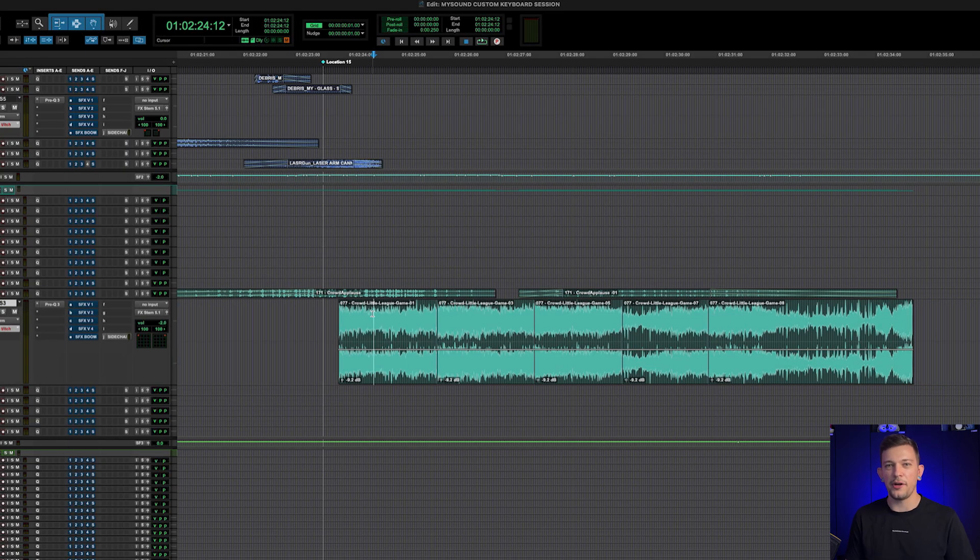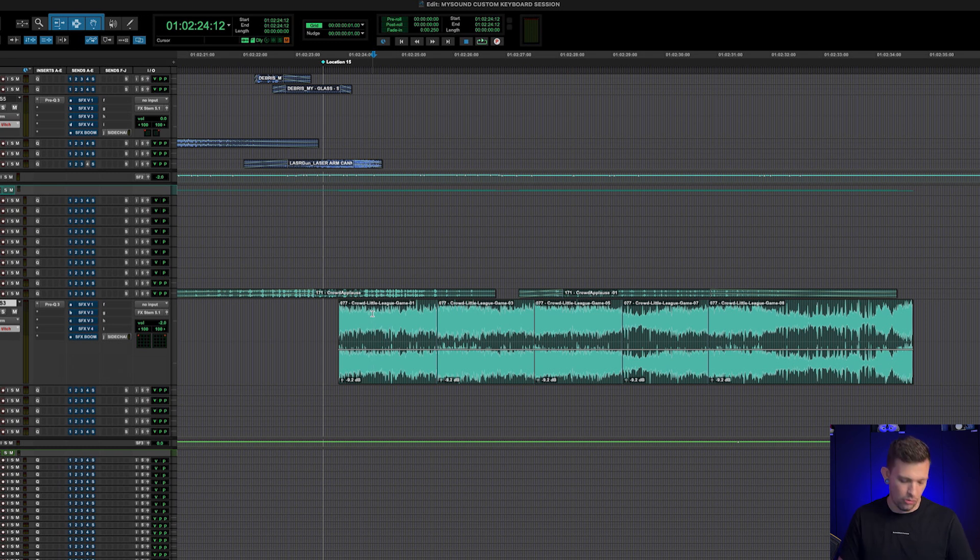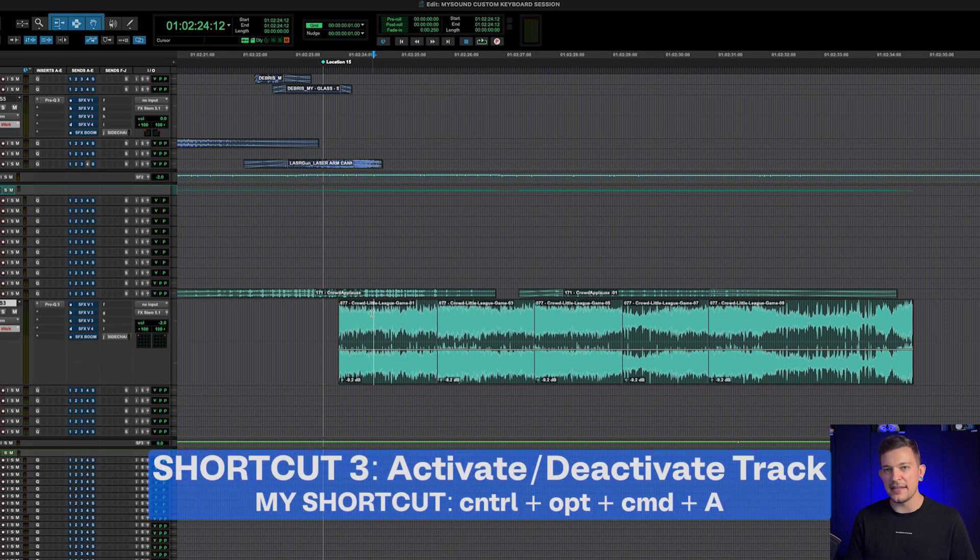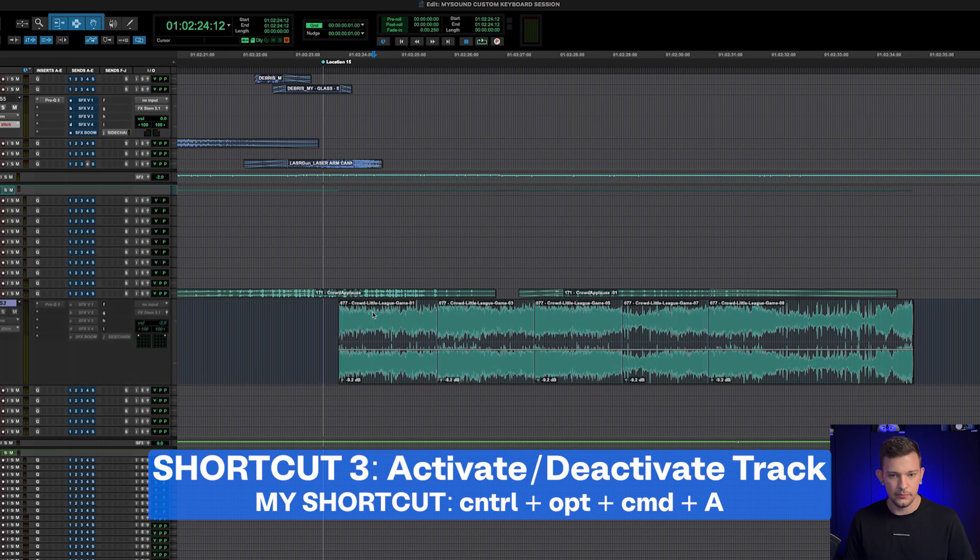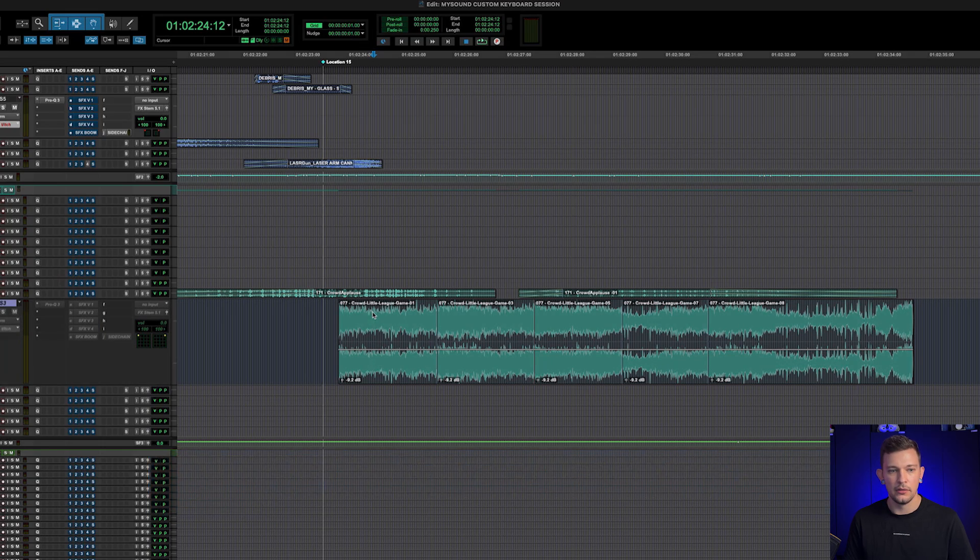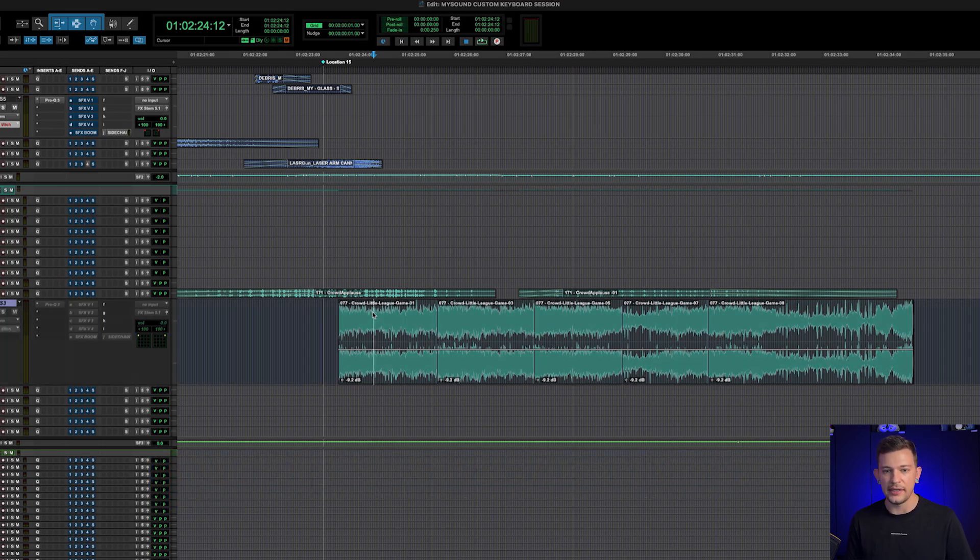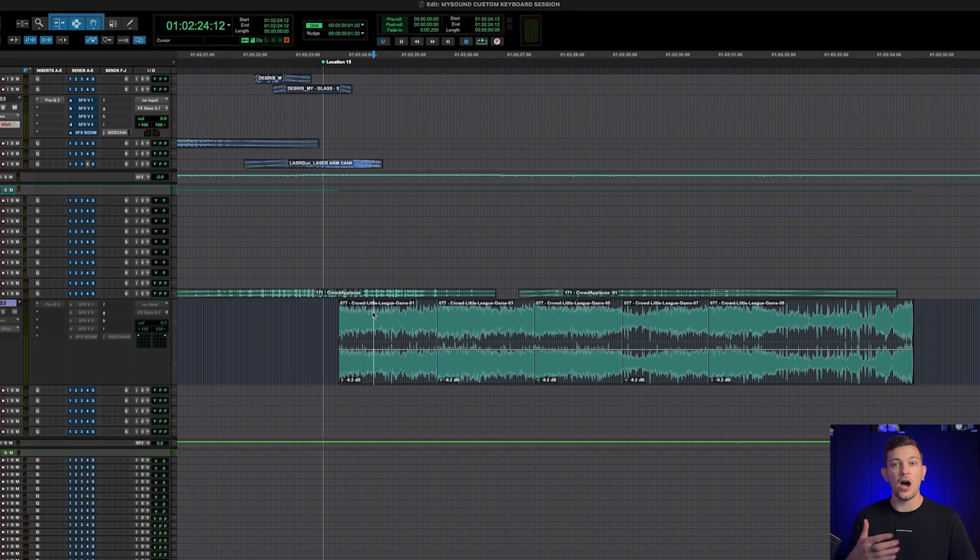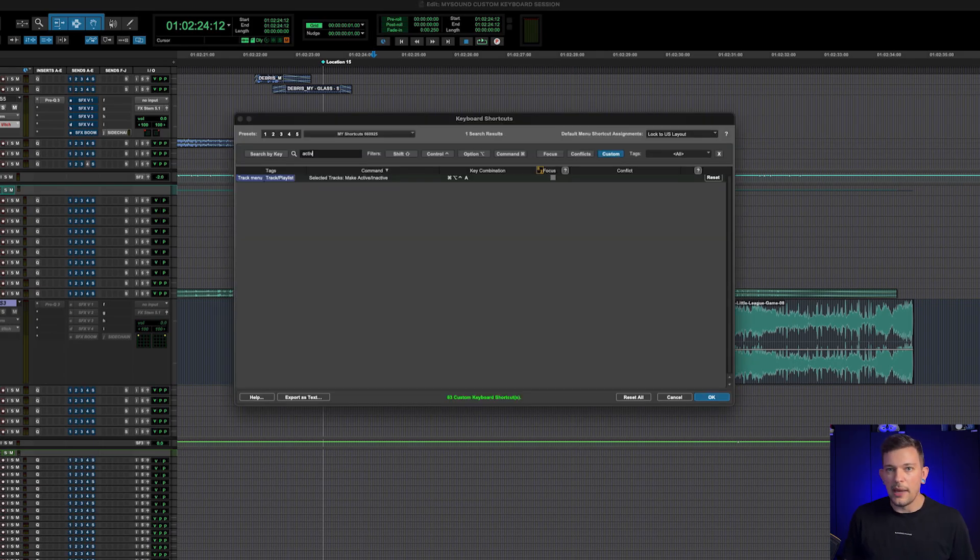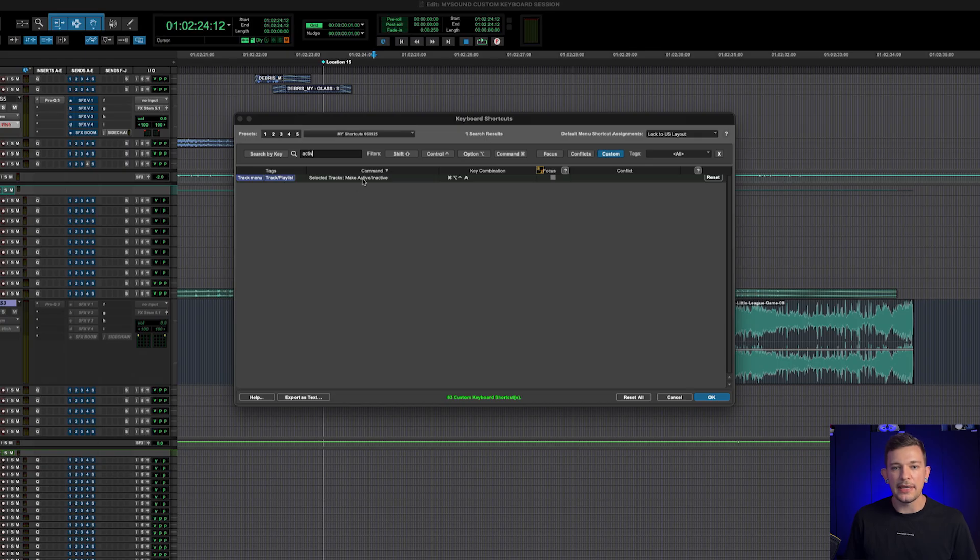Okay, the next one, and this is arguably one of my favorites because I use it all the time. To activate and deactivate tracks, I use Claw+A. And just like that, I can hold down claw and hit A and hit A again, and it toggles between the active and inactive state. So the keyboard command for this one is selected tracks make active and inactive. And it's one keyboard shortcut and it's a toggle.